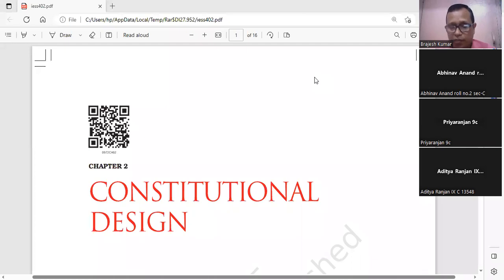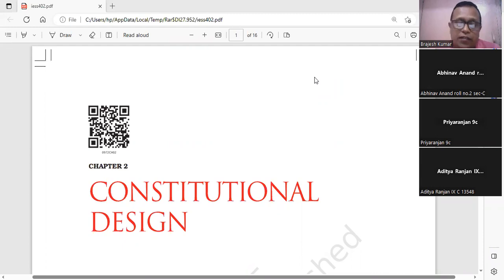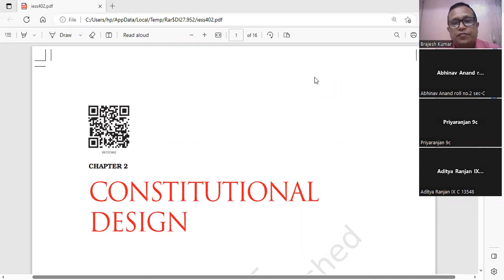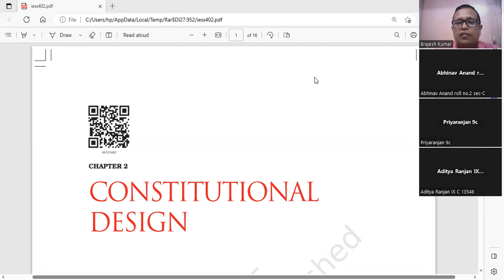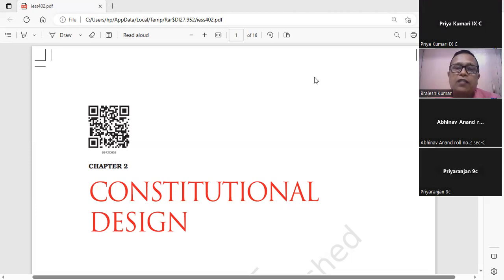Now question number two is: Who was the chairman of the drafting committee? For this question, the first answer came from Abhinav Anand, after that Aditya Ranjan, after that Abhinit Kumar, and then an answer came from Priya Kumari.